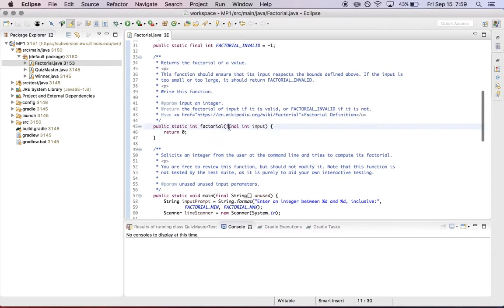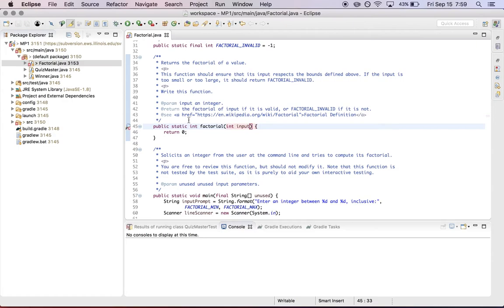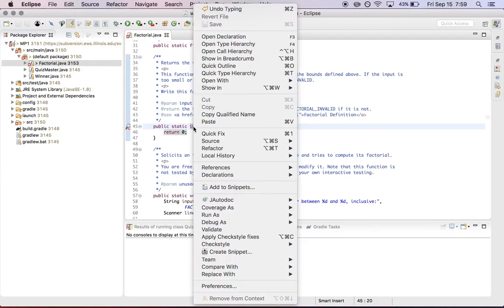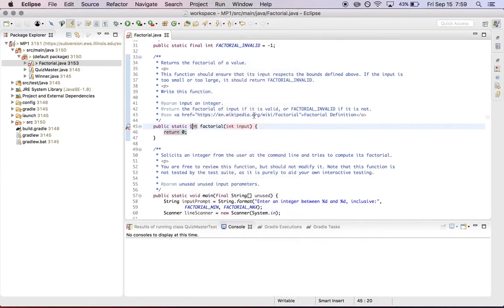So as you're working on the assignment, you'll find again that the CheckStyle will throw up these little problems here. It is possible to right click on the file and apply, say, apply CheckStyle fixes.